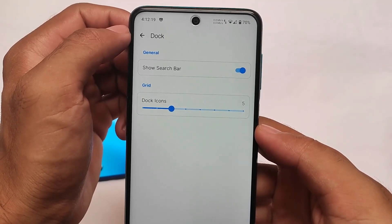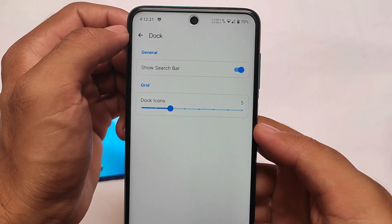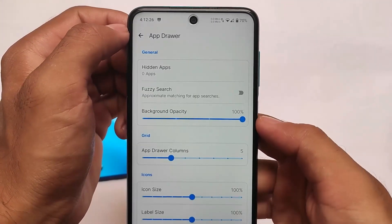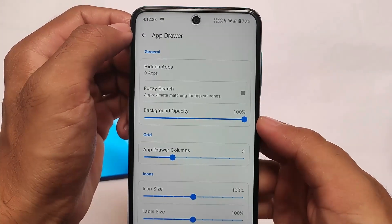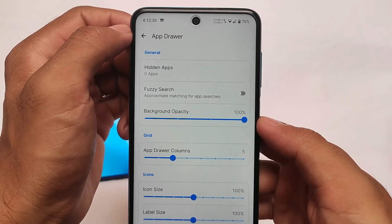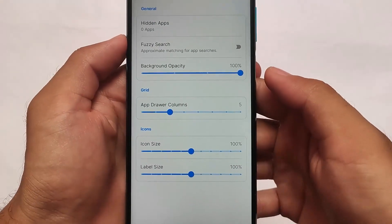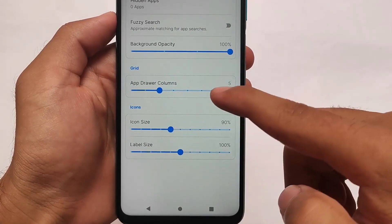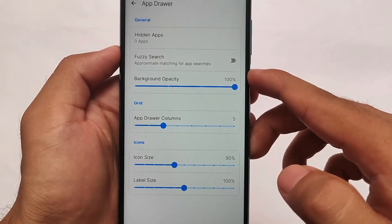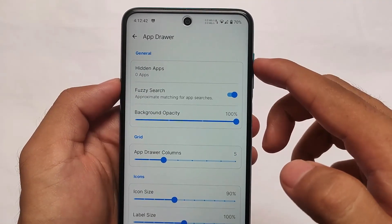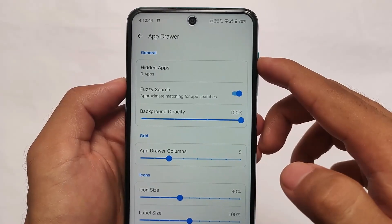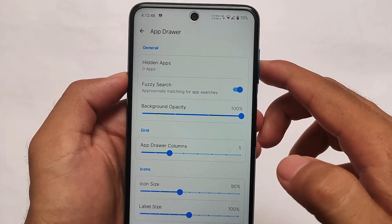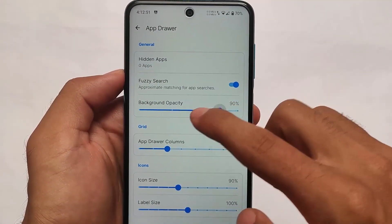The dock also has similar options — search bar — and you can customize the dock icons and how many icons you want in your dock. The app drawer also includes extra customizations. Hidden apps is already present, as it was in the previous update. We have background opacity, columns, icon size, and label size — both of these options are present. There may be some changes but I need to check my previous videos as I haven't used the launcher for a while.